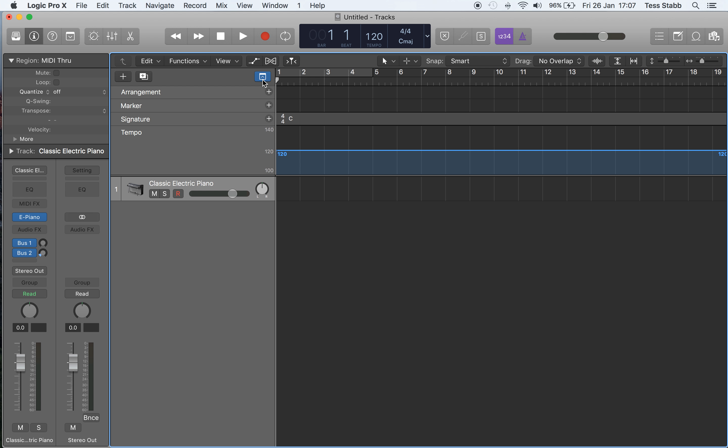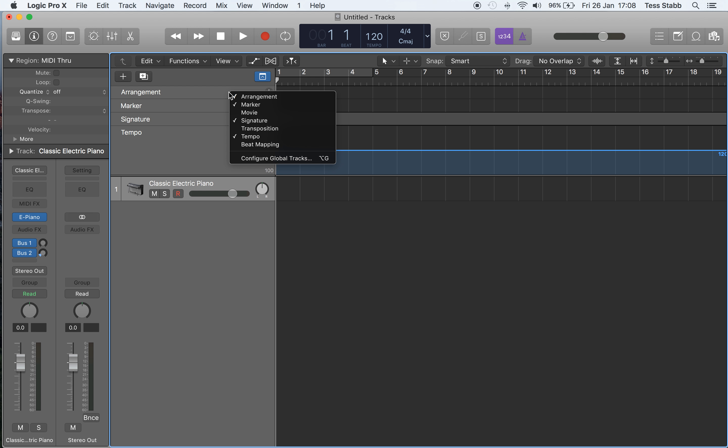So what I tend to do is get rid of some of these because it can make your session look a bit cluttered and become quite confusing. I don't actually know anybody that uses the arrangement global track. I've never used it before, so I'm just going to get rid of that.